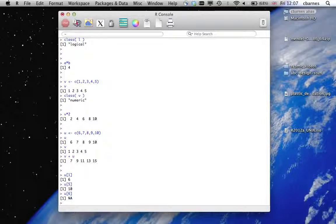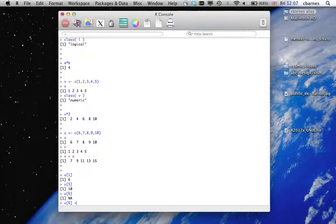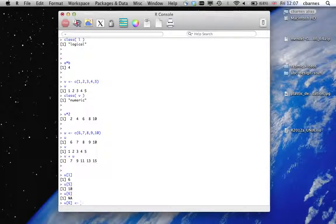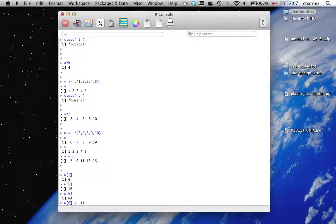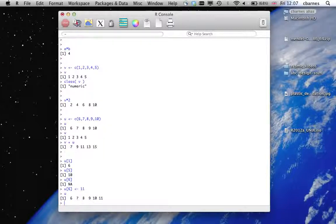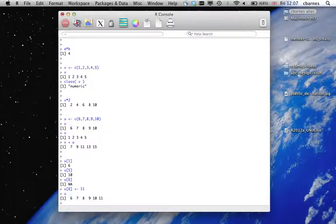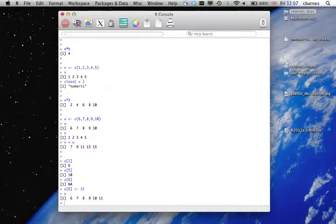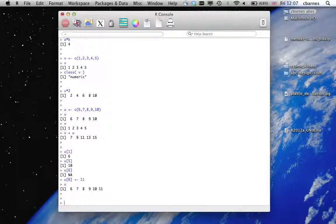We can, however, fill the value directly by going, for example, 11. Now when I print out U, we've added that extra element on the end of the vector. OK.